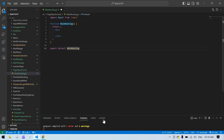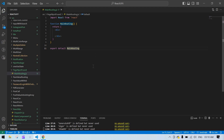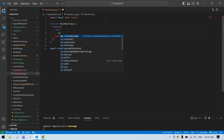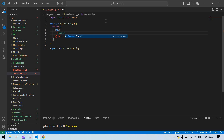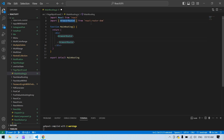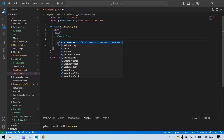First, you need to install the react-router-dom package. In my case I already installed it. So first I'm going to create a BrowserRouter — BrowserRouter imported from react-router-dom.